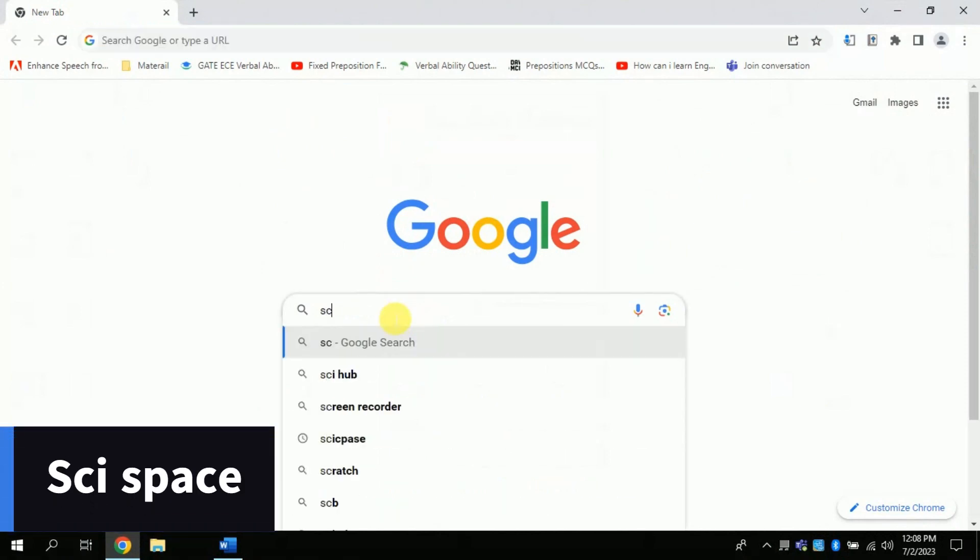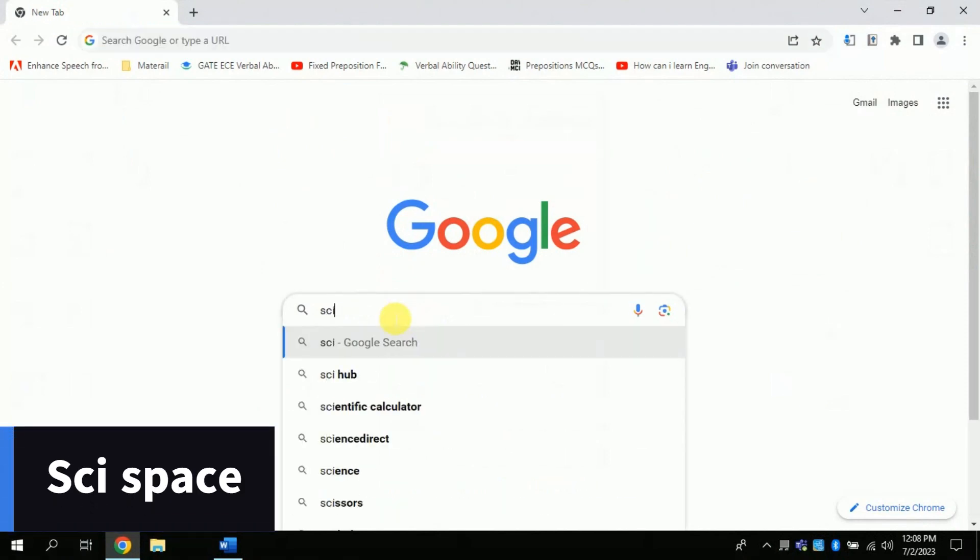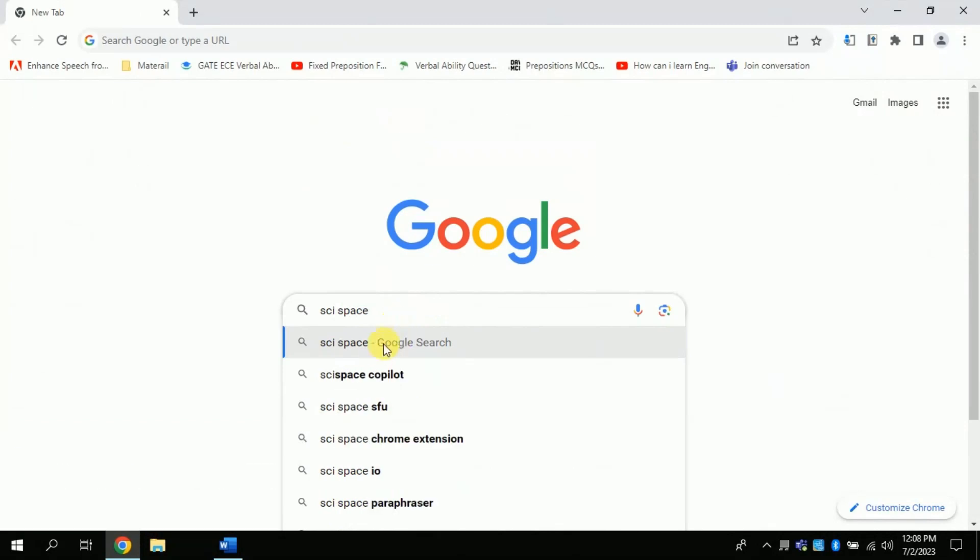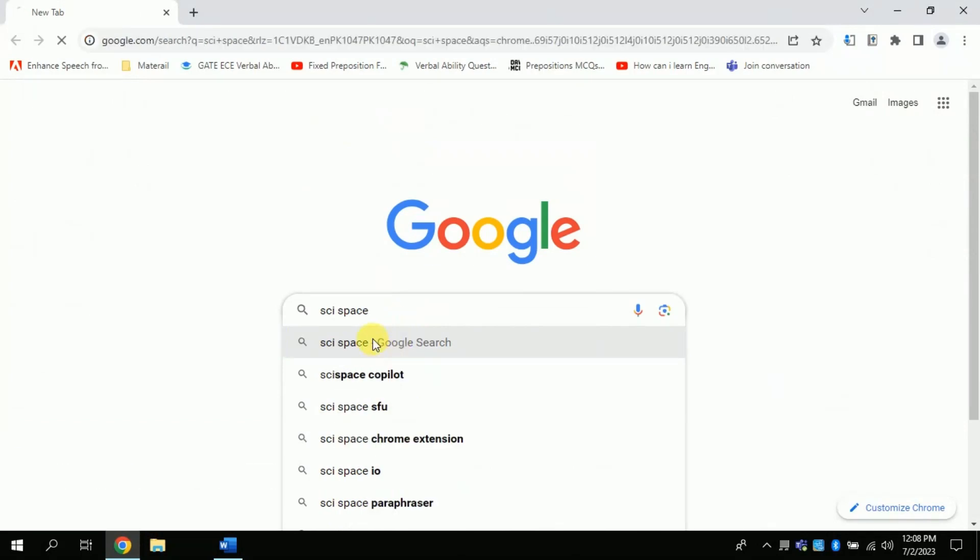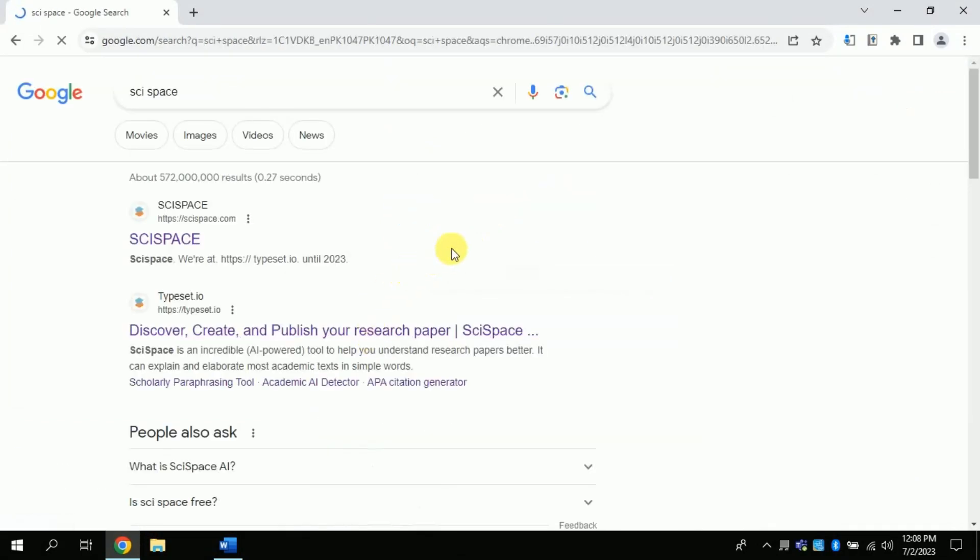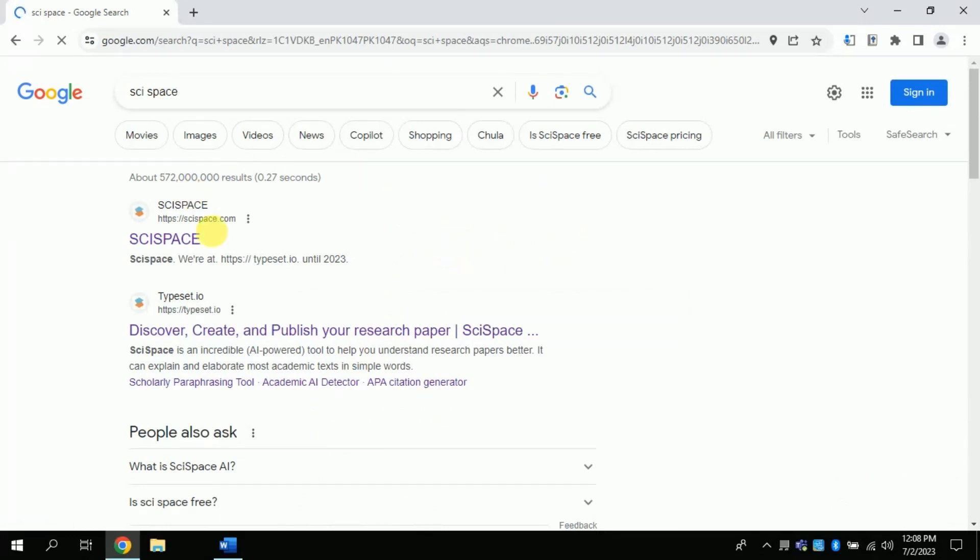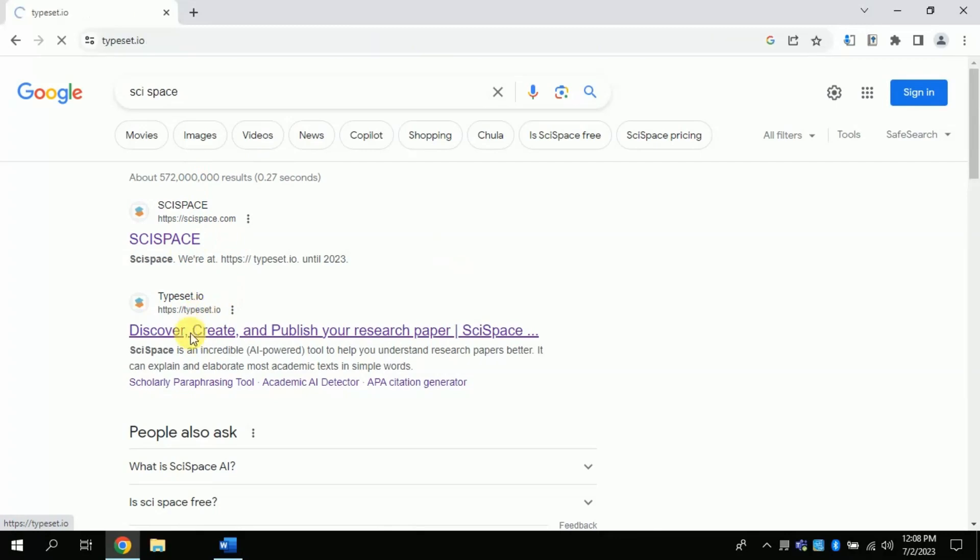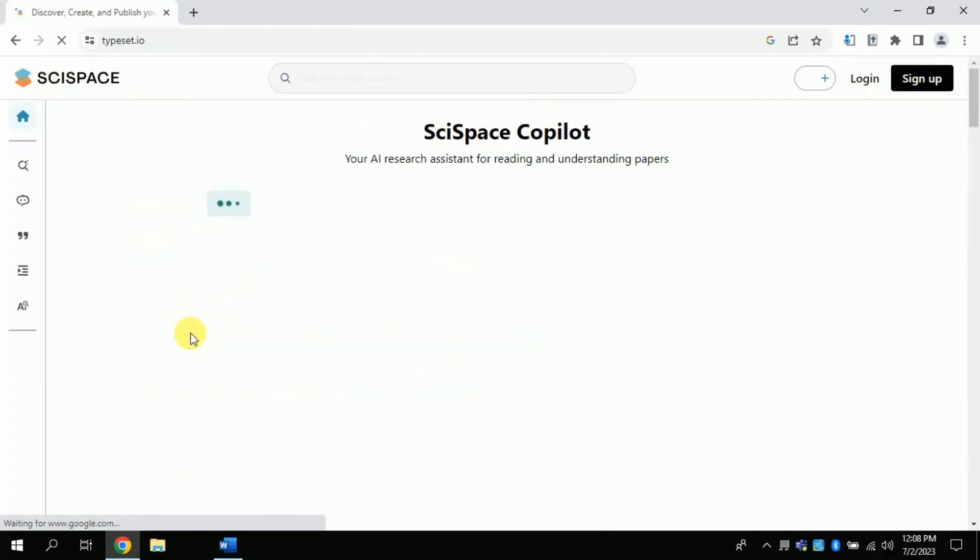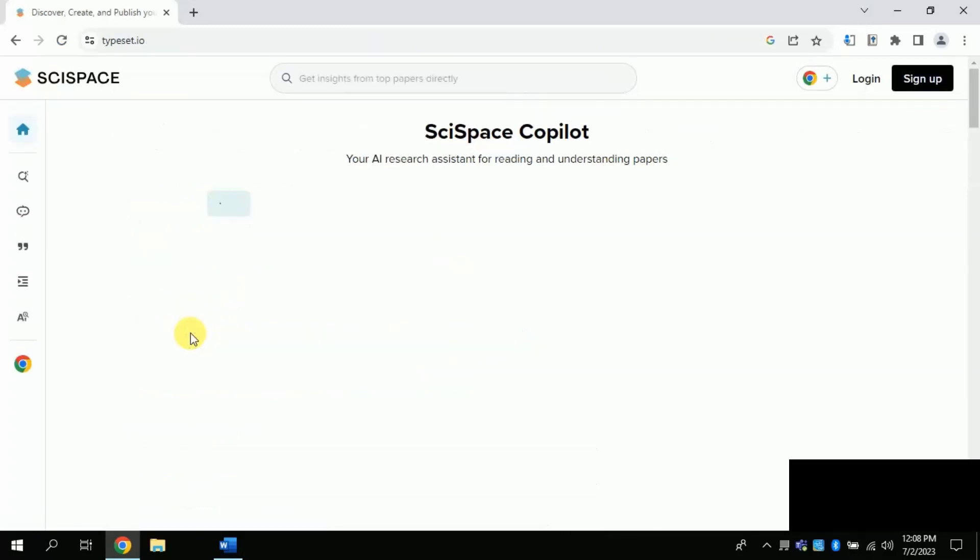First of all, open your web browser and type SciSpace, then you will get various links. From the top, click the second link. You are not supposed to click the very first link. Once you click the second link this will lead you to the official page of this free AI tool.